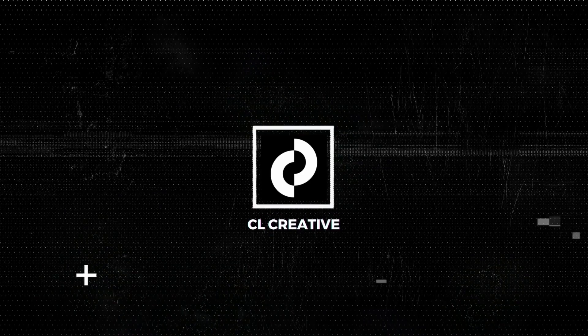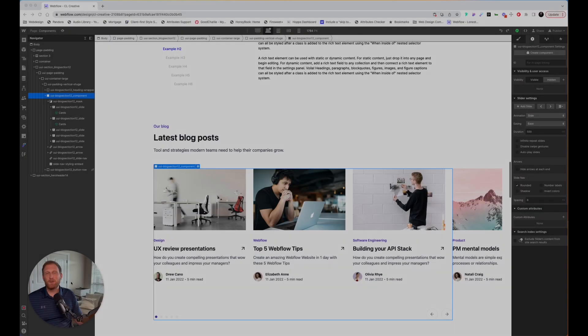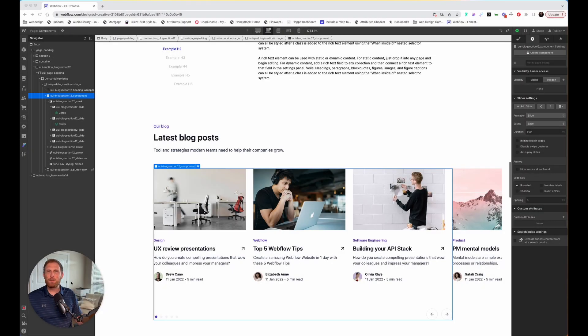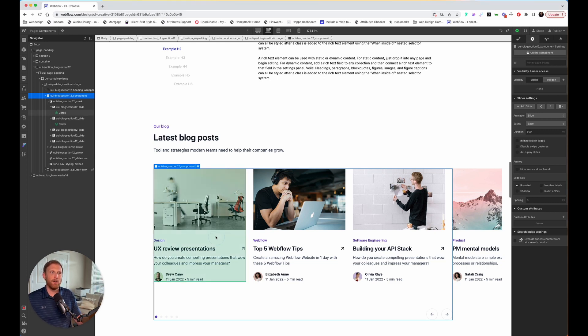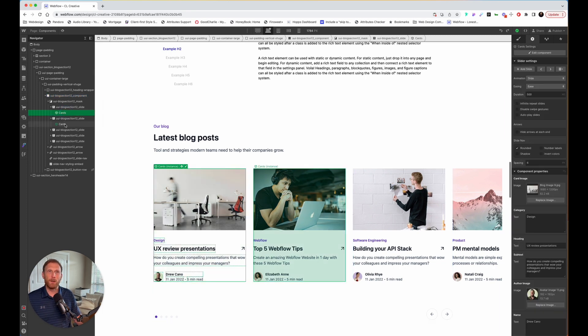So let's jump into the computer and I will show you what I mean. Here we are in the computer — this is my website, just a demo page that I have for these YouTube videos. I want to show you that I've already created two components here — well, actually one component, and I've duplicated it.